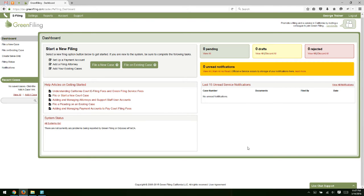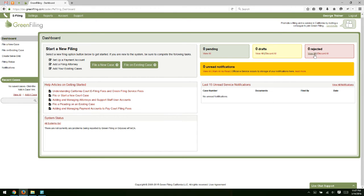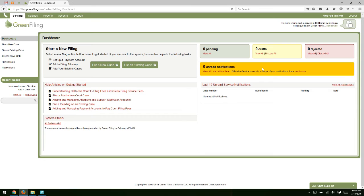And then on the right-hand side, we have some counts of different things you may be doing in the system. It kind of gives you a picture of what's going on with your account. As you begin to utilize the system, you'll see these counts on your pending filings, draft filings, rejected filings, increase and decrease depending on your activity.